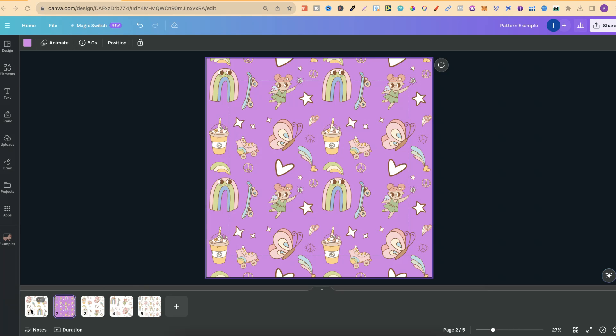Did you know that it's actually really easy to create seamless patterns here in Canva? What I just did was create this one just here. If you stick around and watch the video, I'm going to show you step by step how to do this so you can also create your own seamless patterns.